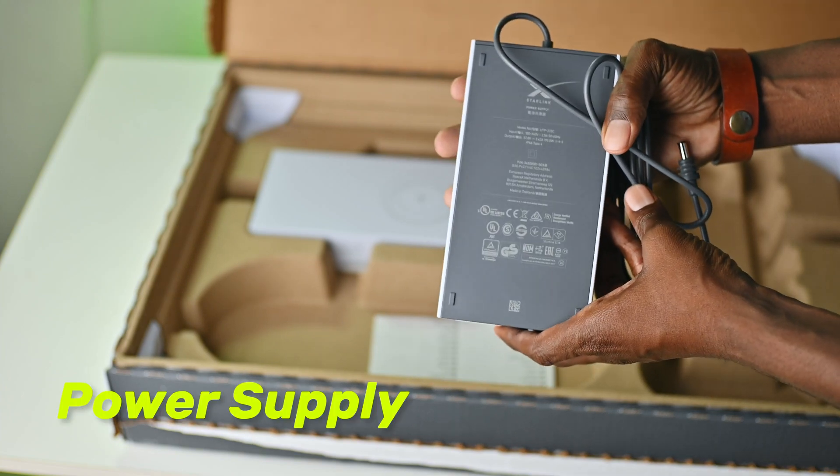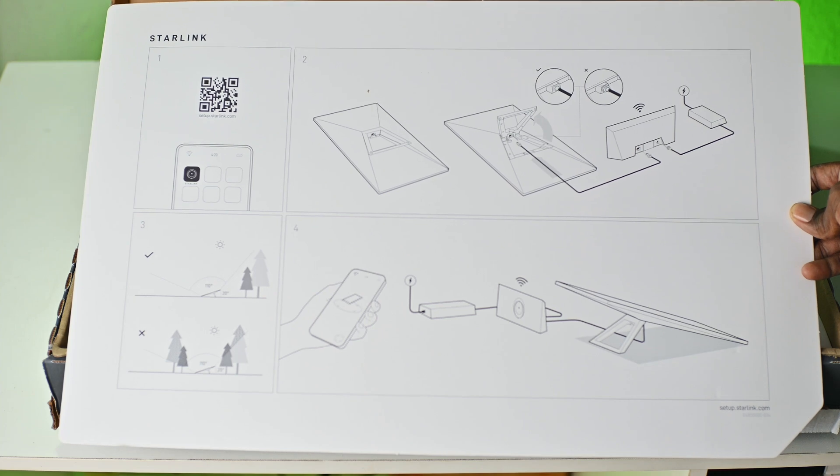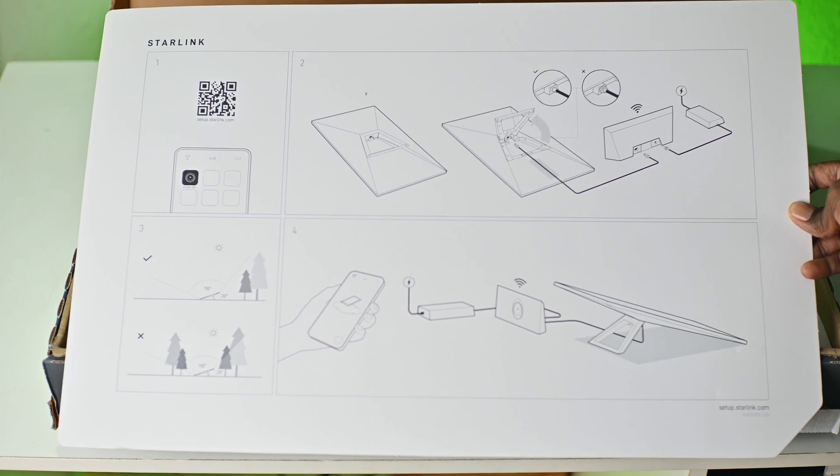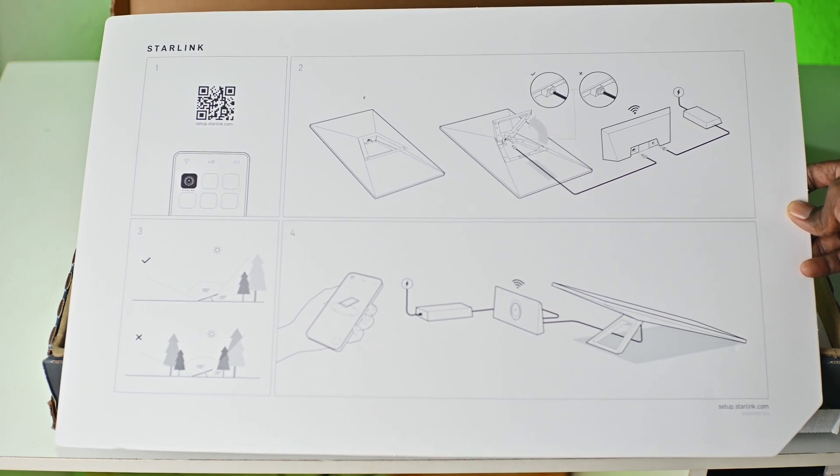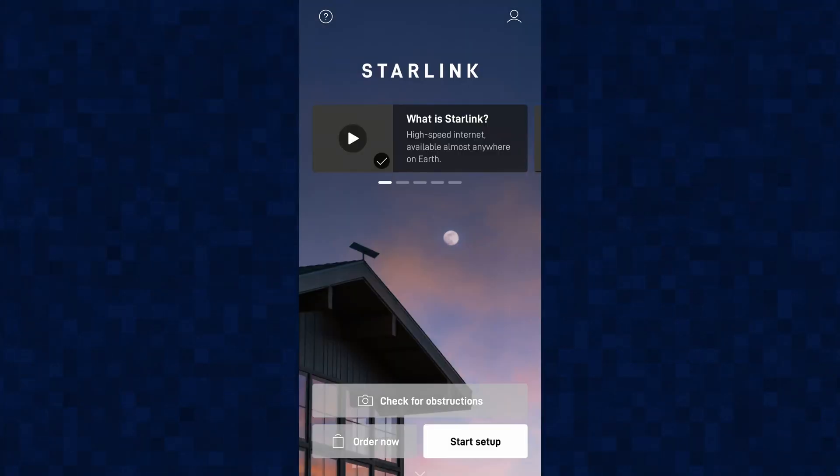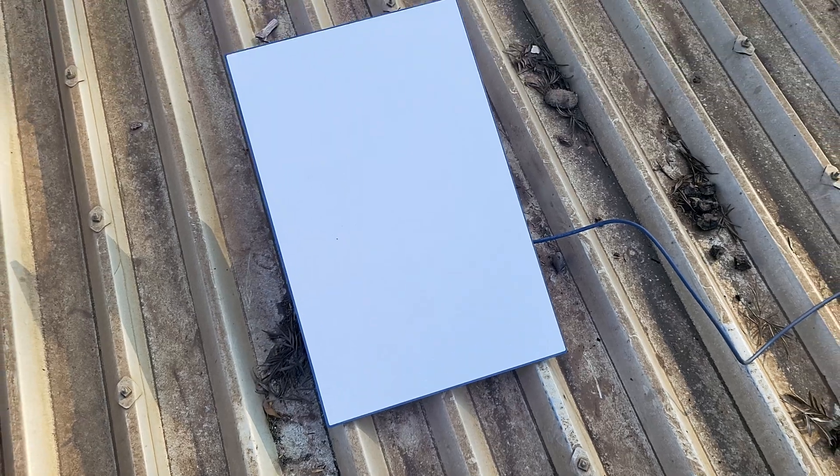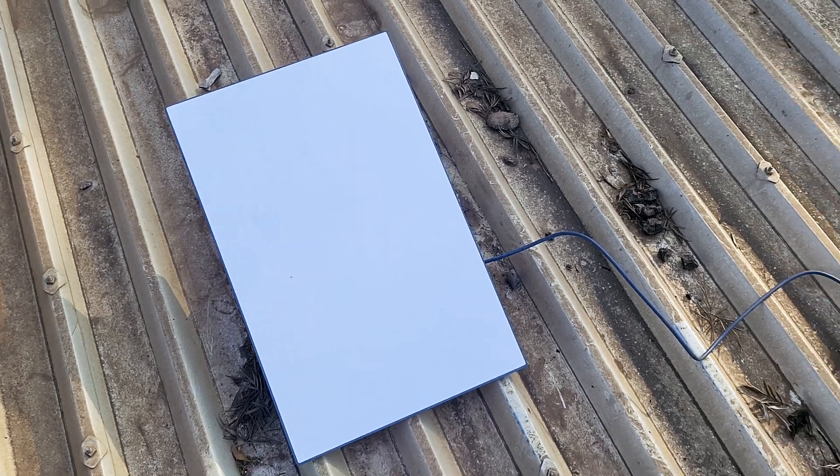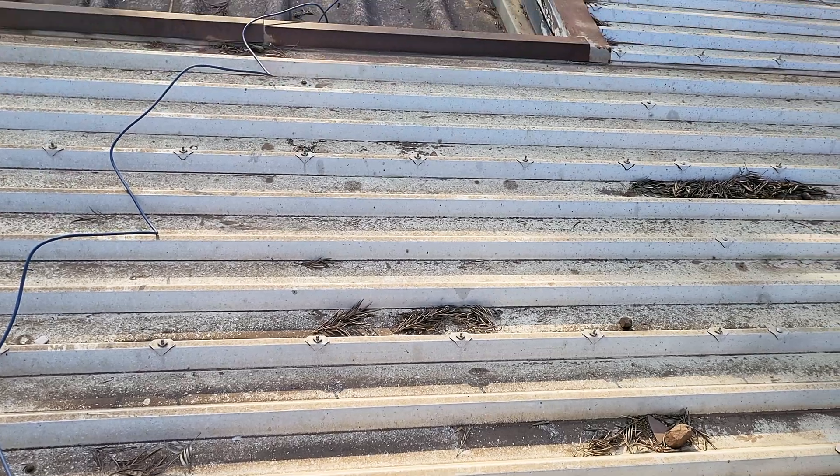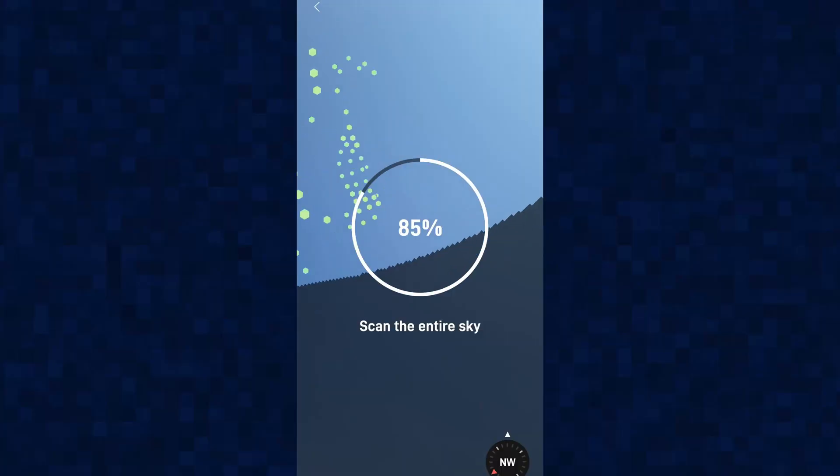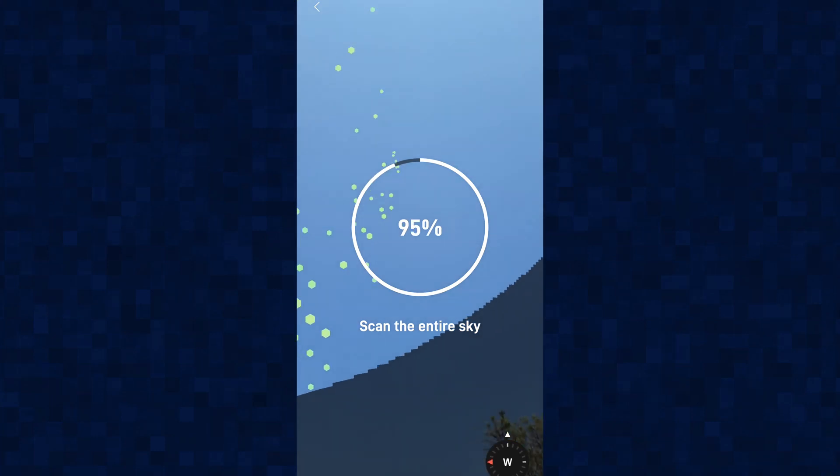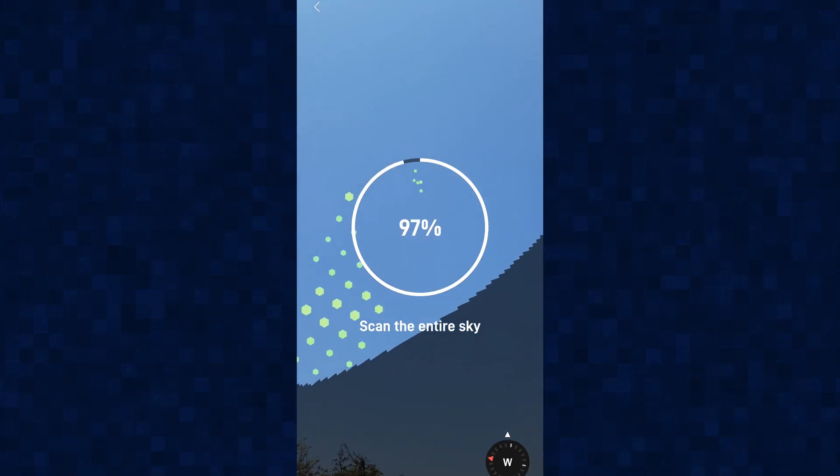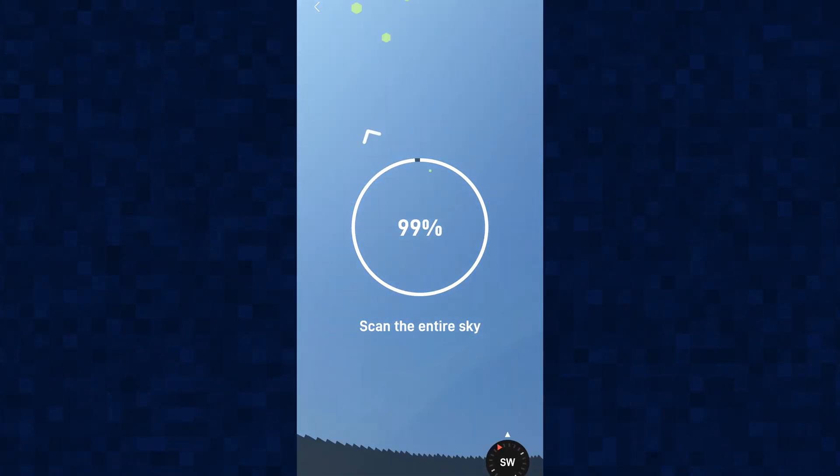Now connecting the Starlink is a straightforward process. There's a chart in the box which has guidelines and a QR code to get to the setup process. Basically you need to download the Starlink app to get started. Make sure you find a clear area at your place of residence. I ended up setting it up on the roof, and on the Starlink app you can check if your desired location has obstructions or not.